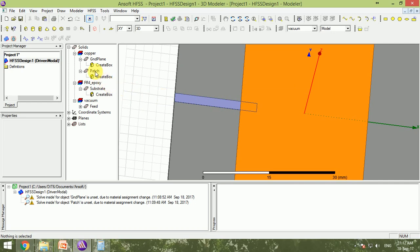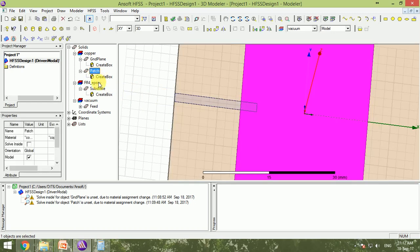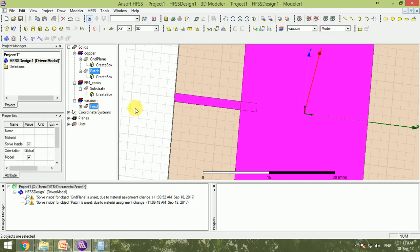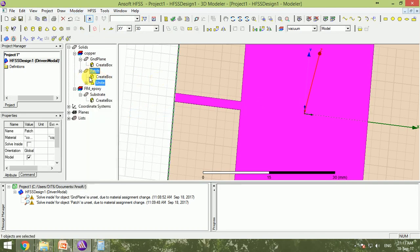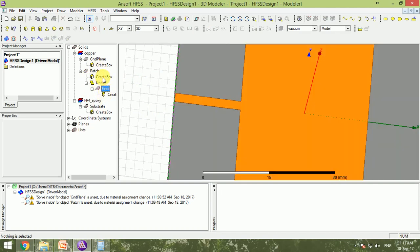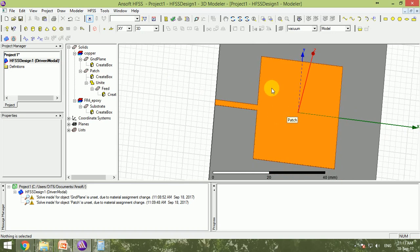To unite the feed and patch into one entity, I click the patch first, then hold Control and click the feed, then go to Modeler > Boolean > Unite. After clicking Unite, the feed becomes part of the patch — they are now the same entity in the model tree.